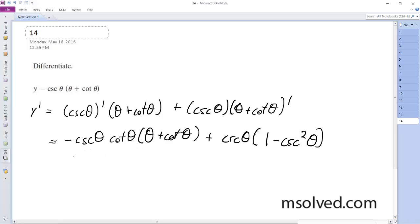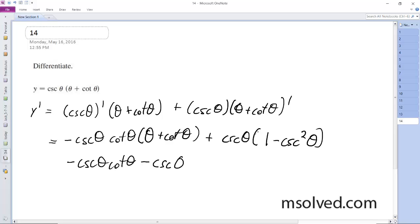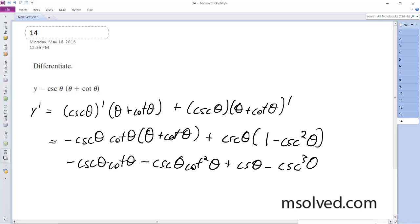So simplifying this out, we get negative cosecant θ cotangent θ minus cosecant θ cotangent squared θ plus cosecant θ minus cosecant cubed θ.